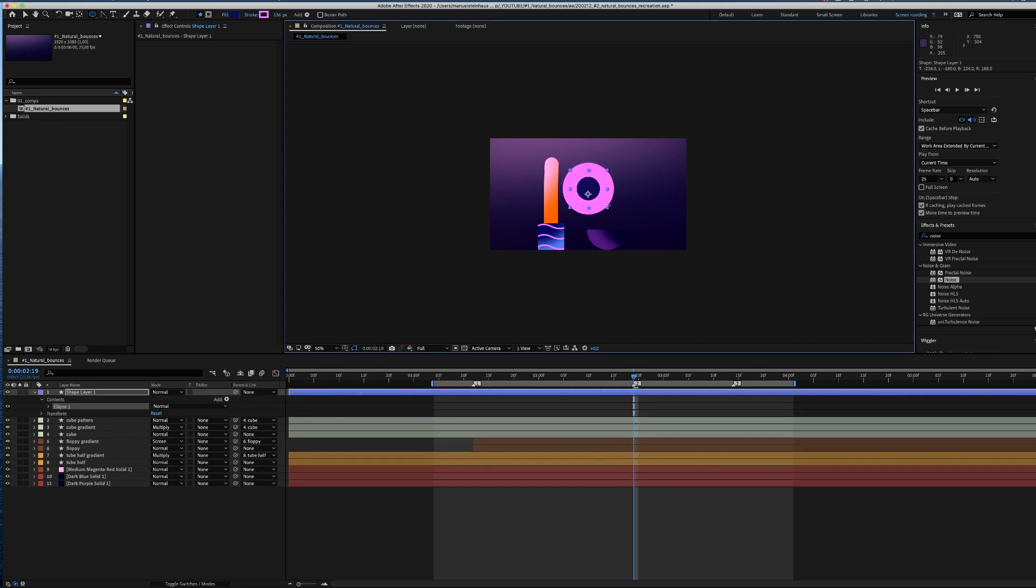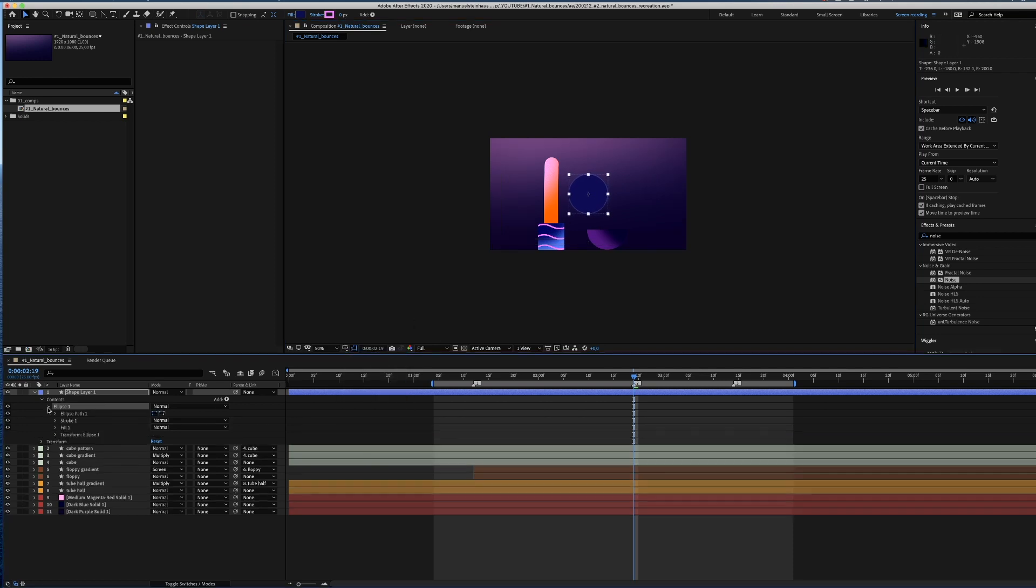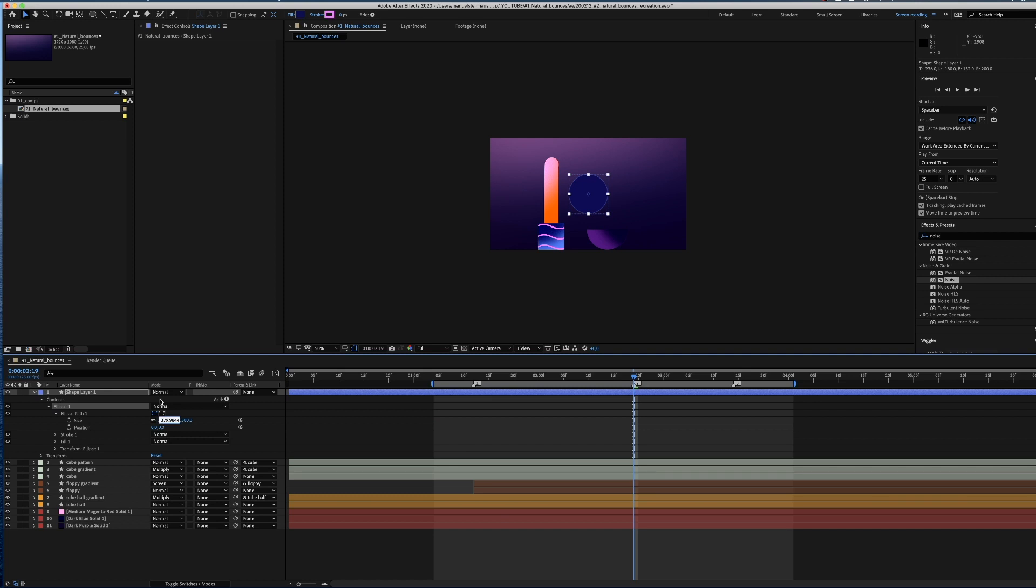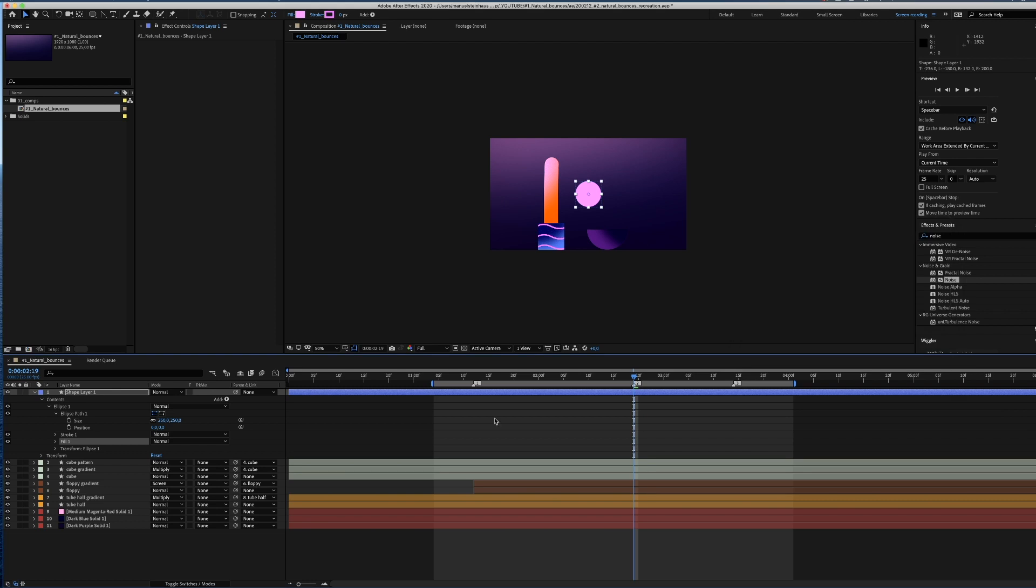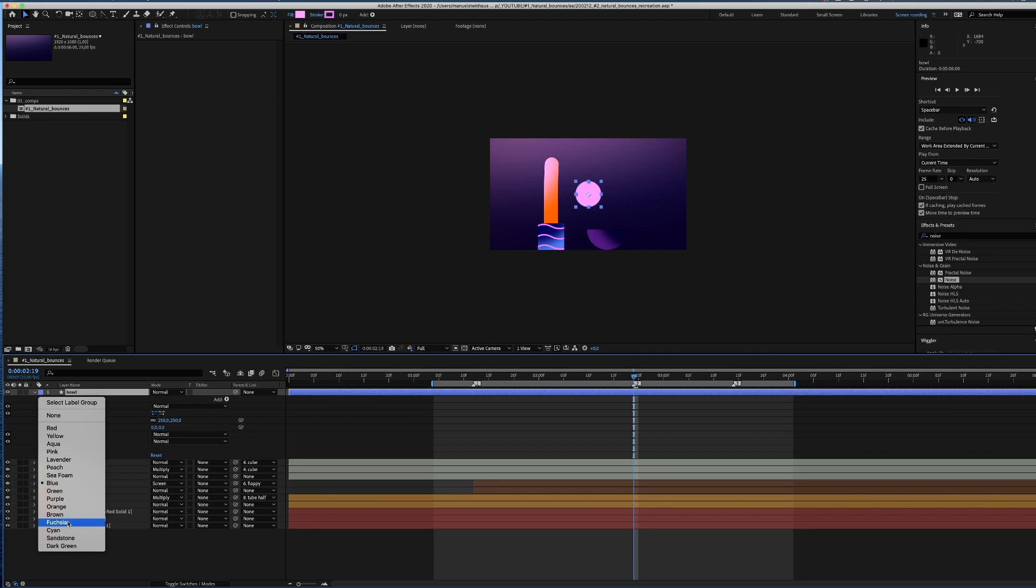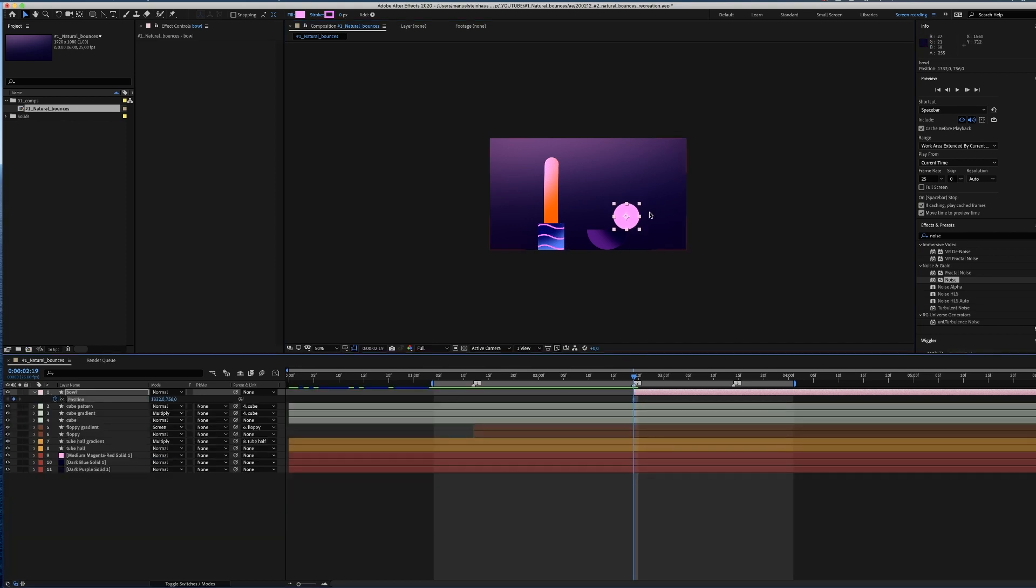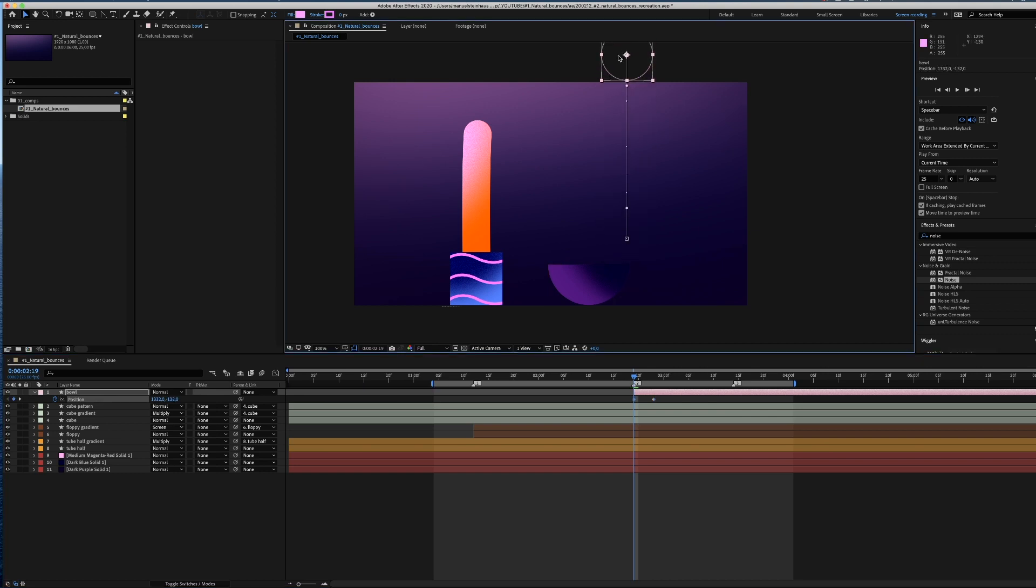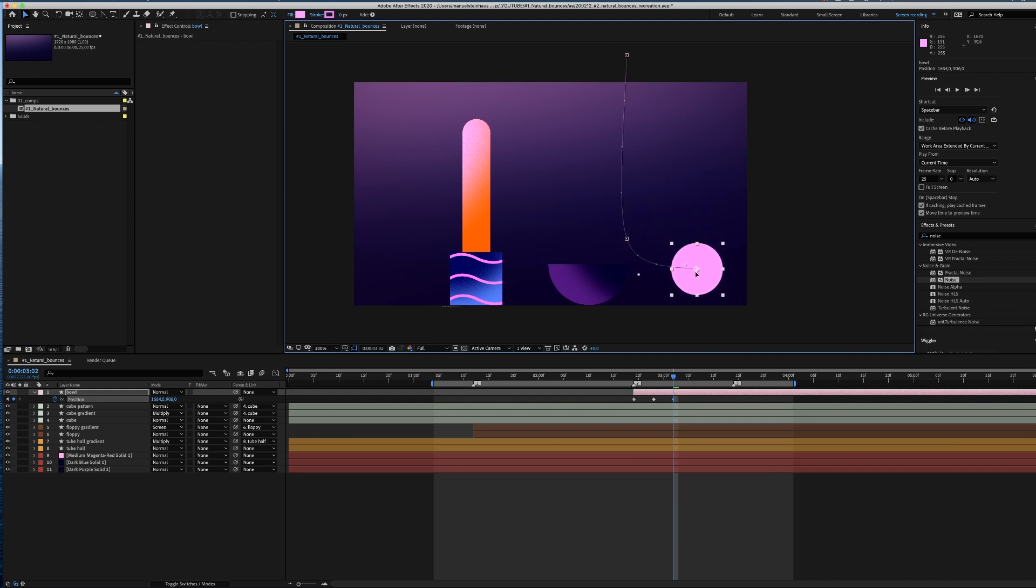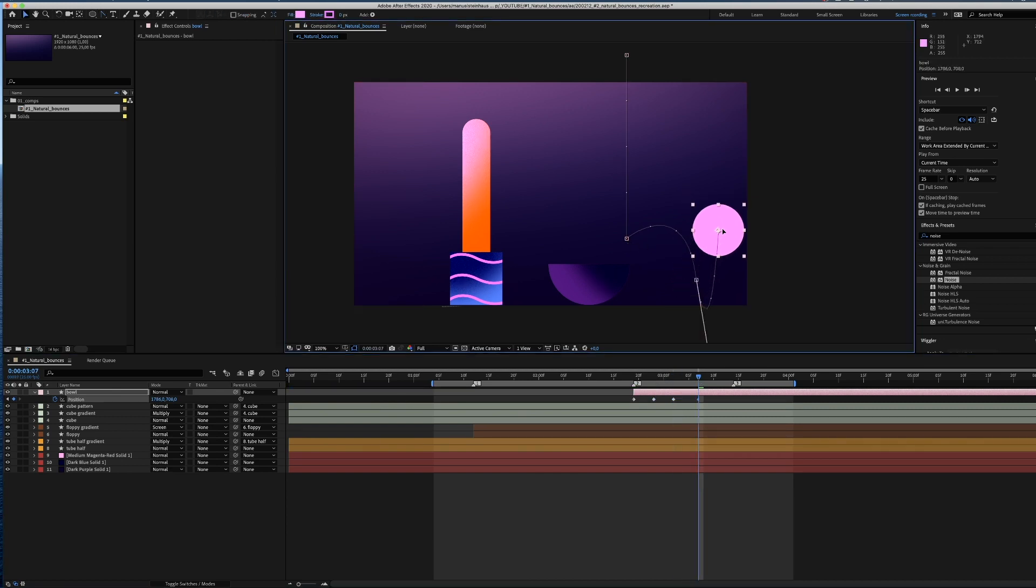Time for a ball. An ellipse shape layer, no stroke in this case. Anchor point in the middle. Maybe not that big. Let's scale it down to 250 pixels. Let's change the color. Name the layer. The ball is gonna hit the tube on the right corner. Let's set two position keyframes. Not too far apart, the ball falls pretty fast. Then it bounces back up and lands on the floor before it crashes into the ball. We adjust the motion path by dragging these handles and make nice curves out of it.